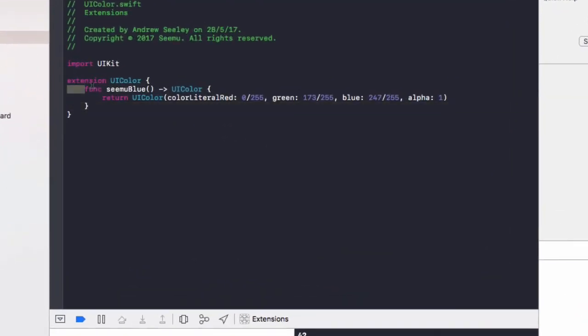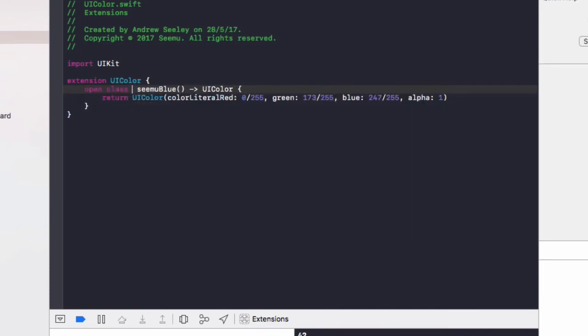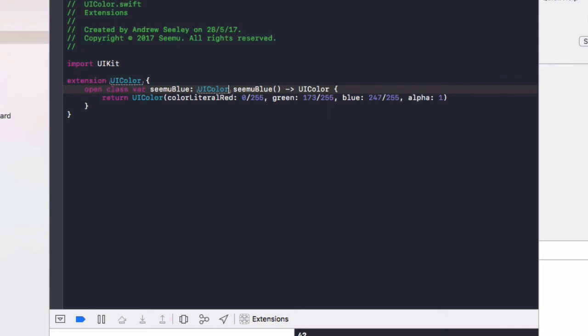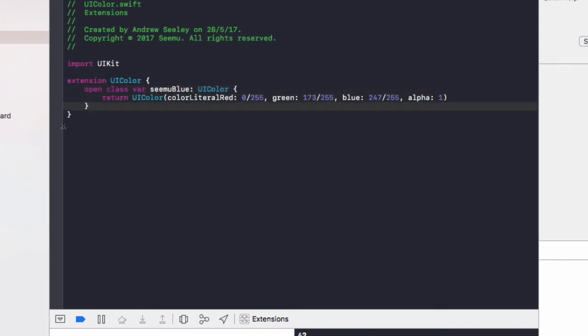So what we need to do, we simply do open class there CMU blue is on a type UI color and we'll get rid of the rest of this stuff curly brackets and return UI color. And now actual color.